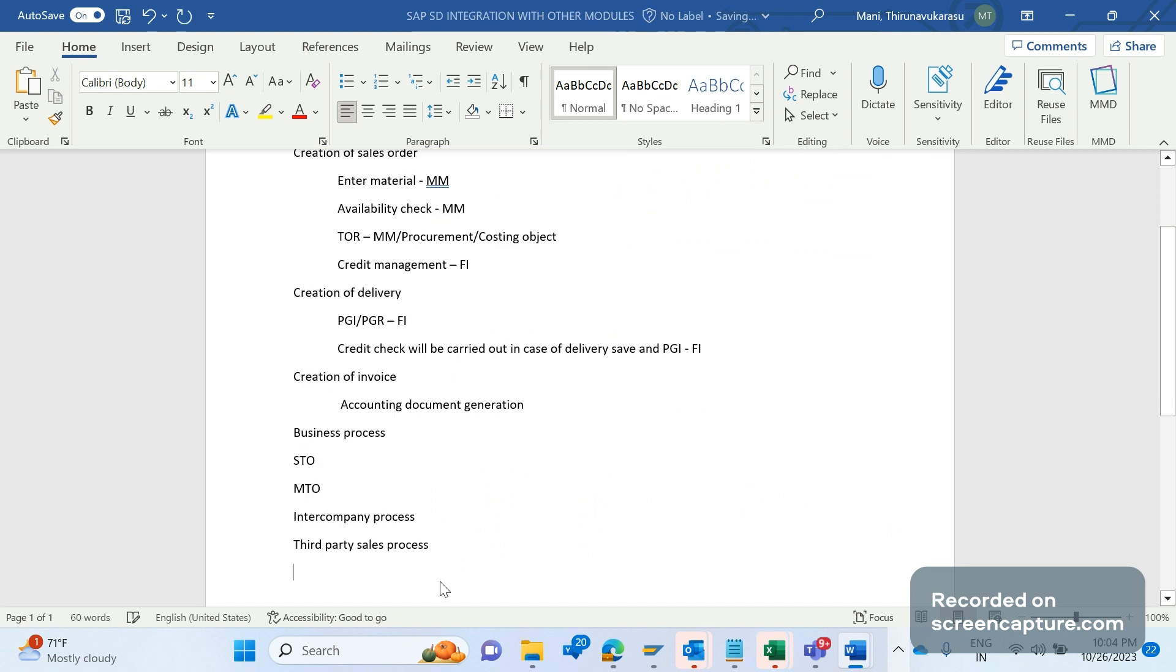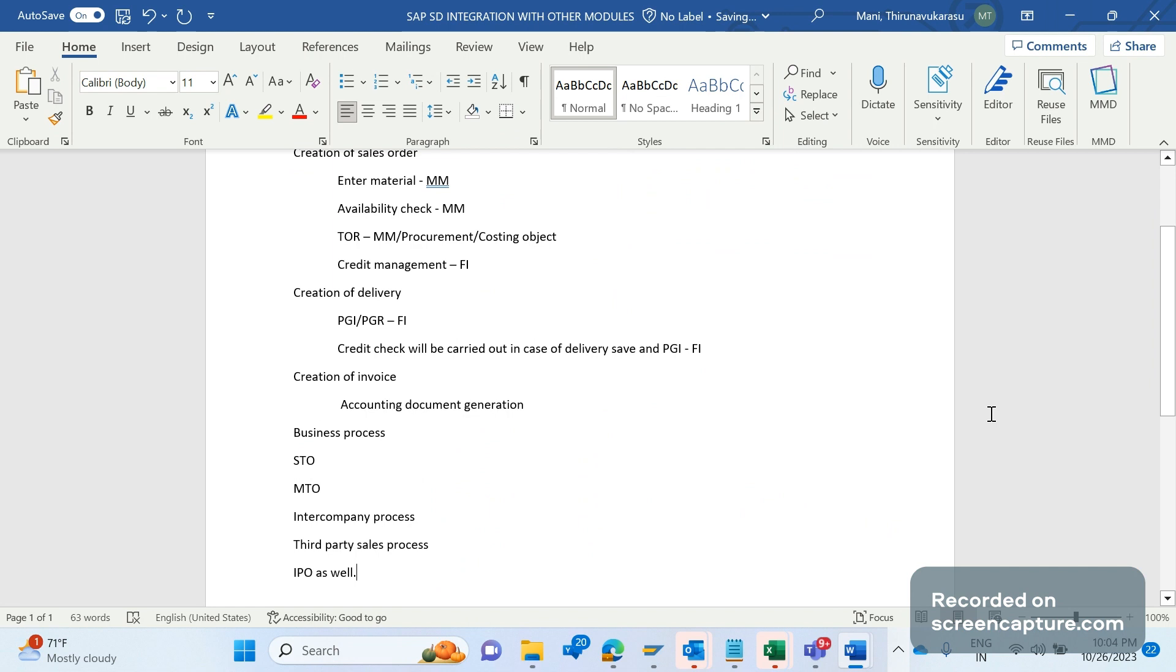And IPO as well. If I missed any process, please do let me know therefore I will also learn that. Thanks everyone.